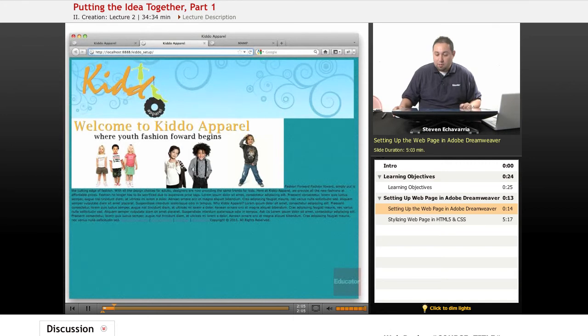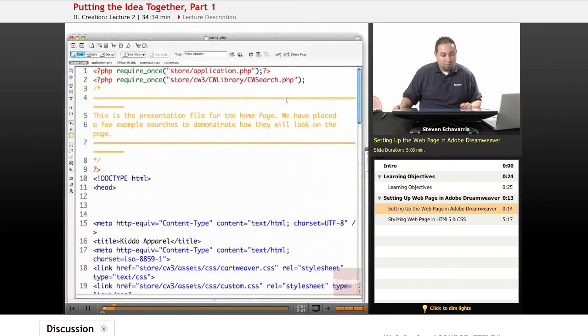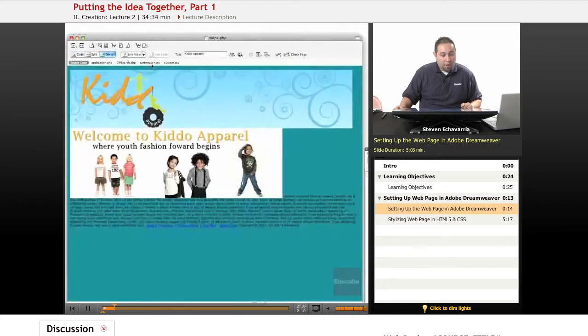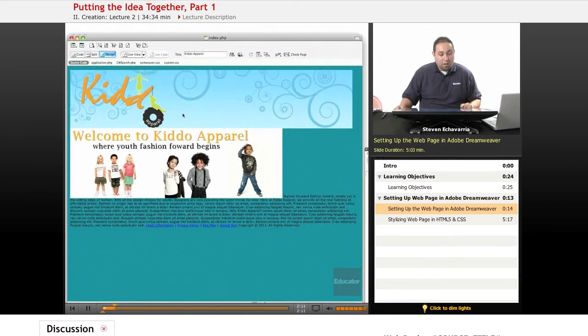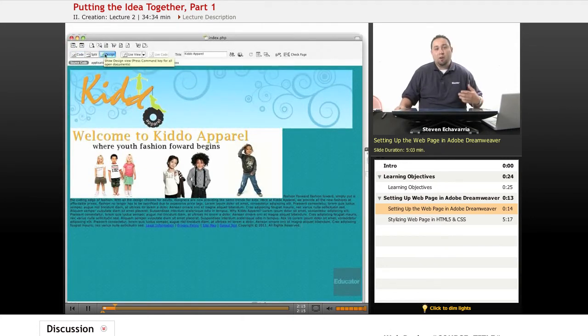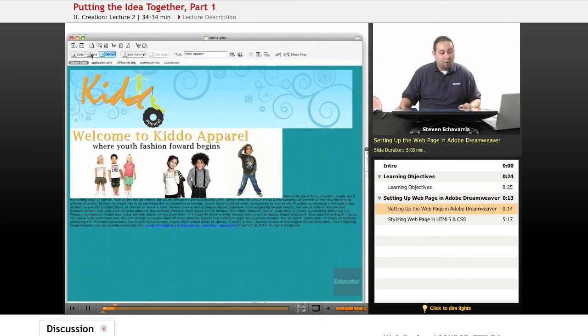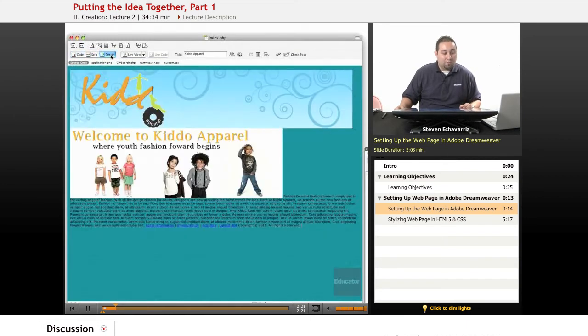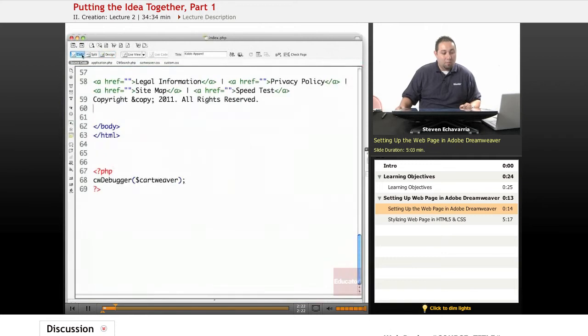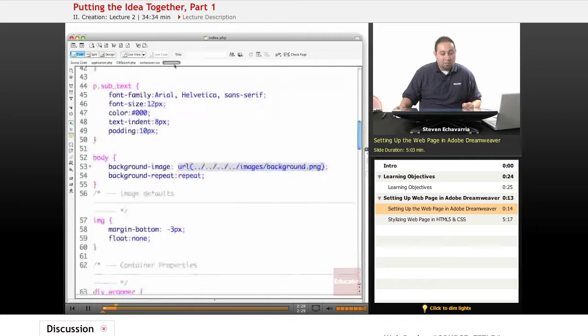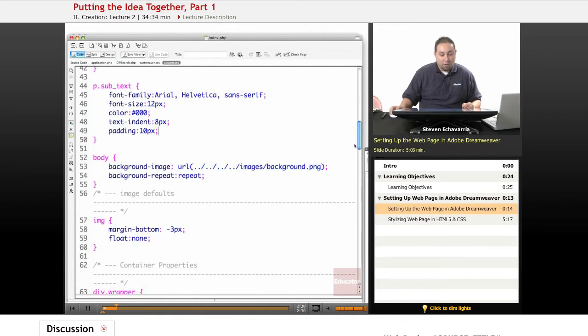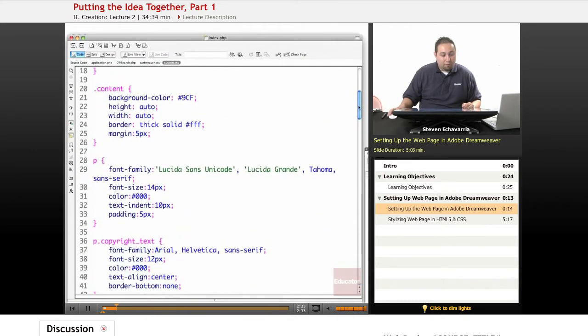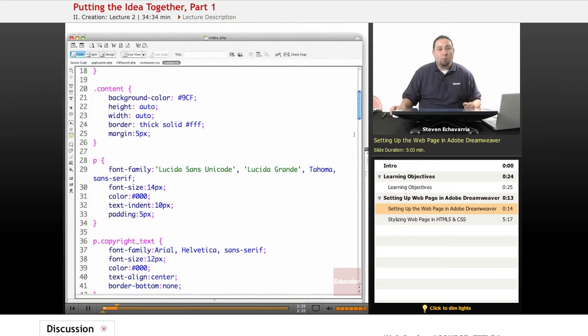Let's open up Dreamweaver. We're looking at the design view of Dreamweaver, and it has a split view and a code view. So you'll be seeing me go between code view and design view, and then I'll be refreshing in the browser. We're going to have some files here, custom CSS files. What we're going to be using is what I already put a lot of the code in, and I'll explain what's going on here.